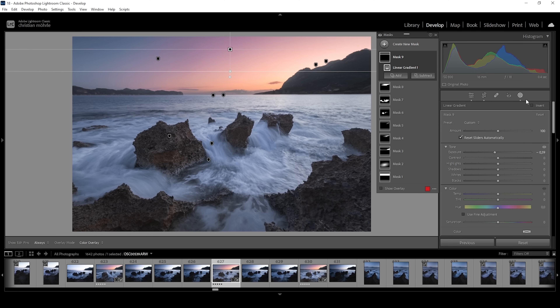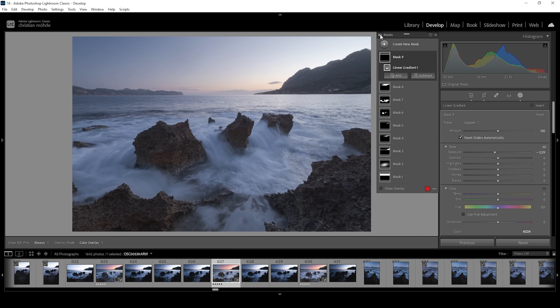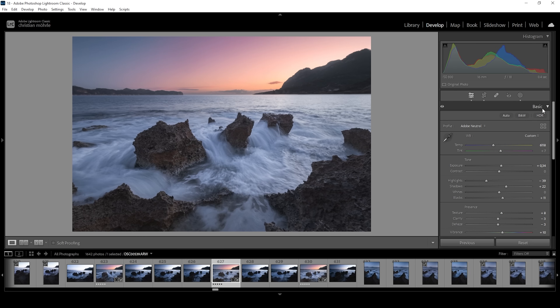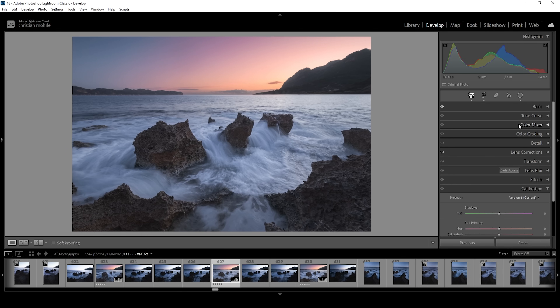And that's the image after the masking adjustments. Turning off the masks for a moment, you can see we went from before to this — targeting very specific areas of the image with a few more advanced masks. Now that the masking is done, we can work on the colors with a little bit of color grading.